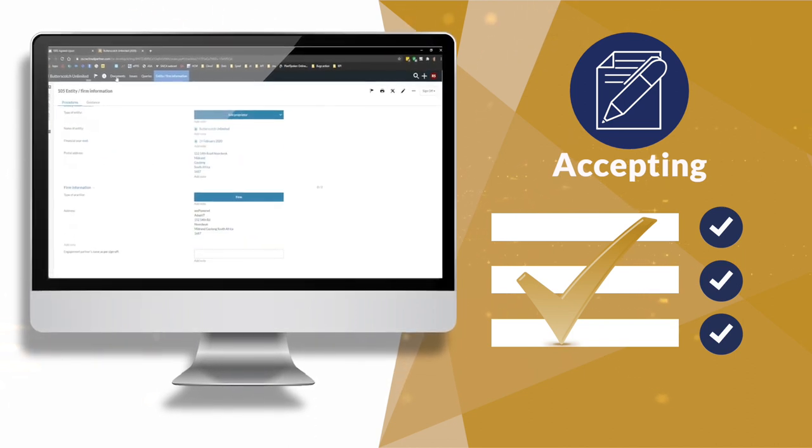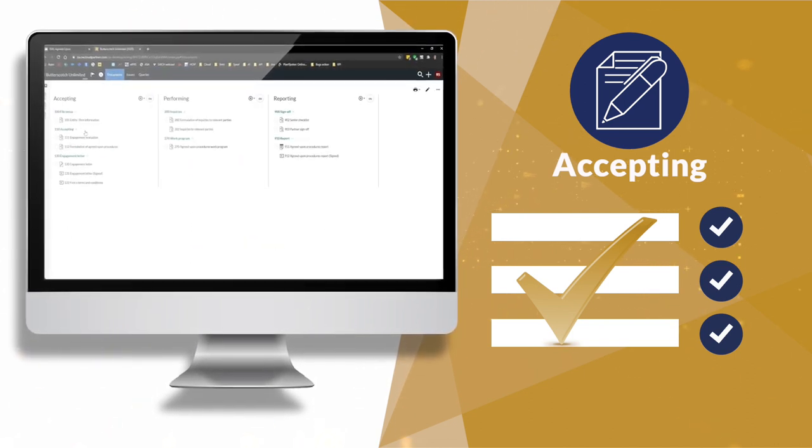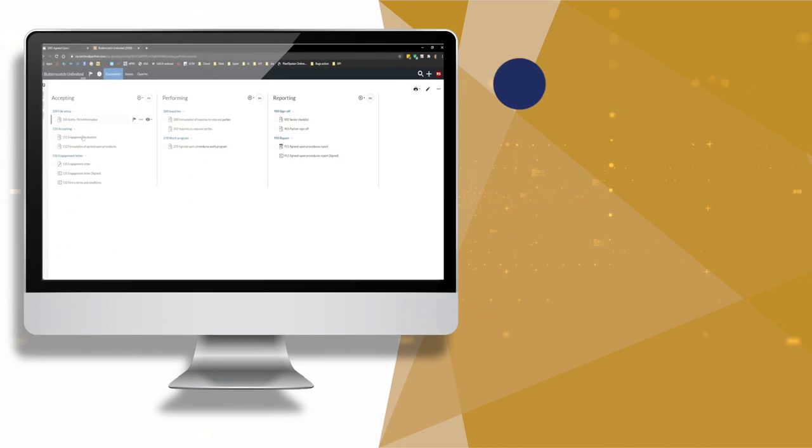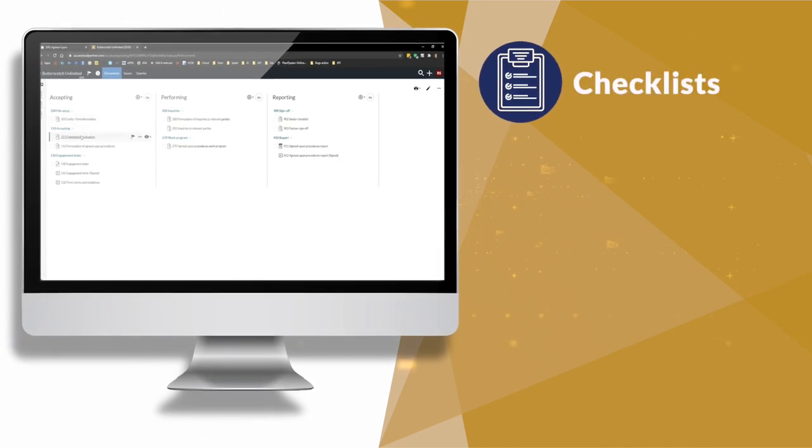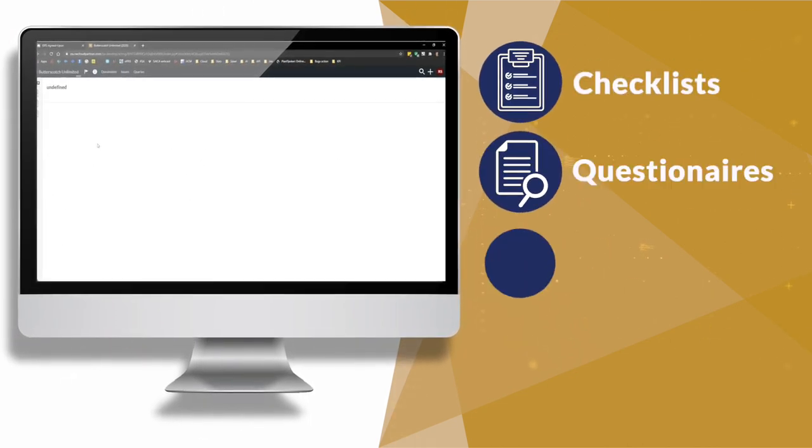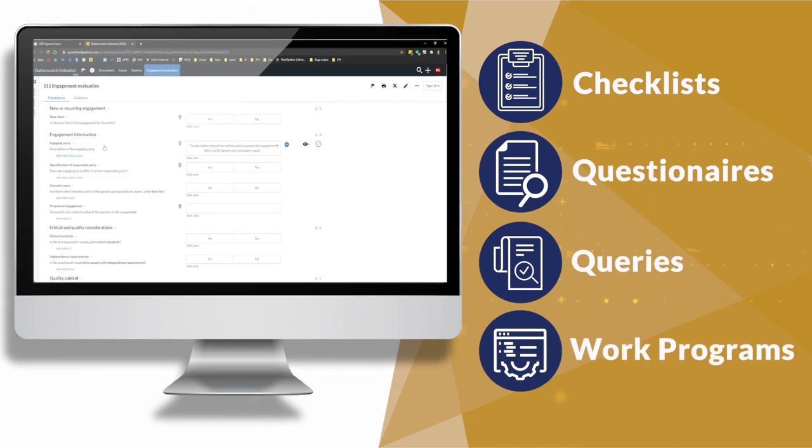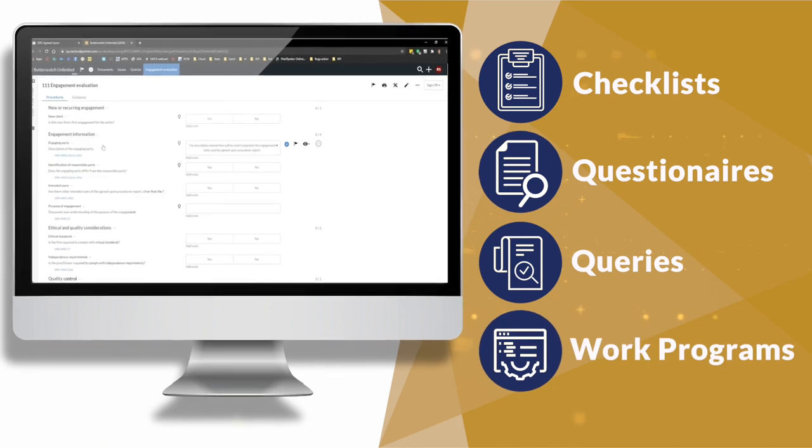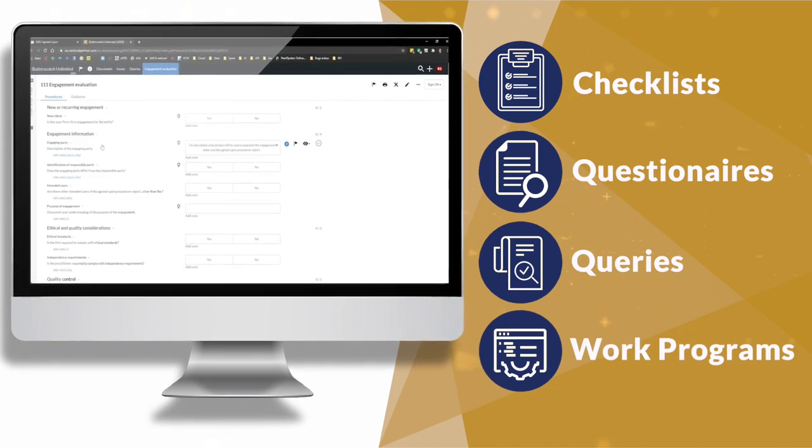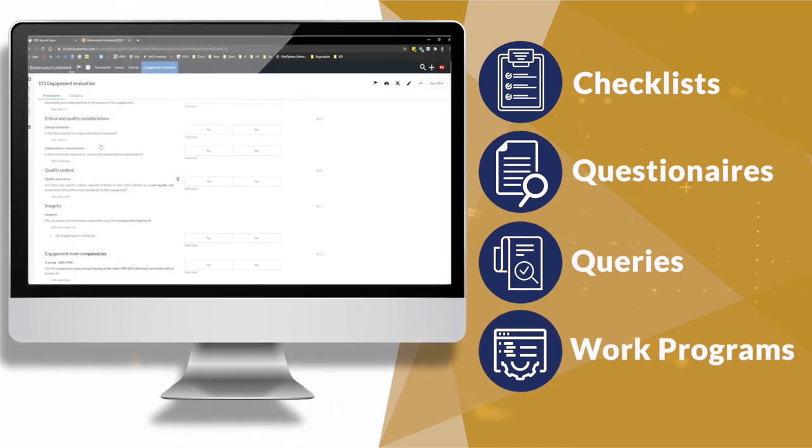With advanced optimizations, ISRS Agreed Upon will utilize checklists, questionnaires, queries, and work programs that intelligently expand or collapse according to the engagement.